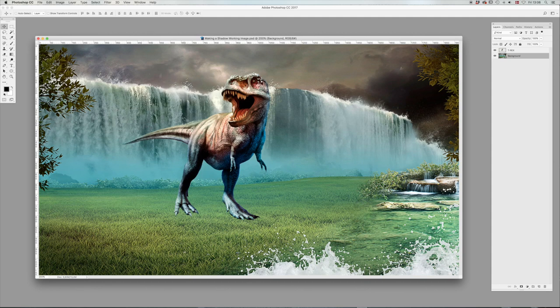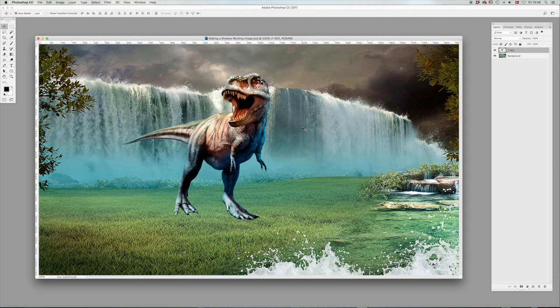We'll just command-click on the T-Rex. That'll select the layer and then we're going to make a copy of the T-Rex. Command-J. We're going to move that layer down beneath the original layer.